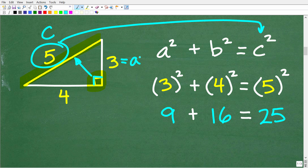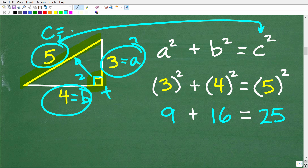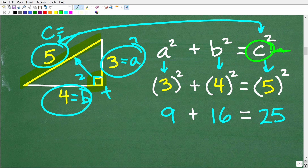Here we have three — we'll call this A — and this other side we'll call B, and five will equal C. We plug this into the Pythagorean theorem: three squared plus four squared is equal to five squared. We're just substituting these numbers for the variables. The biggest thing when using the Pythagorean theorem is to make sure you have the right value for C. So three squared is nine, four squared is 16, five squared is 25, and nine plus 16 is indeed 25.